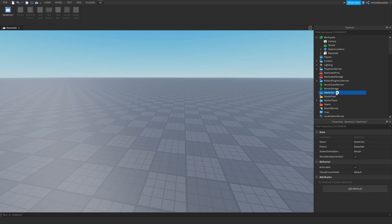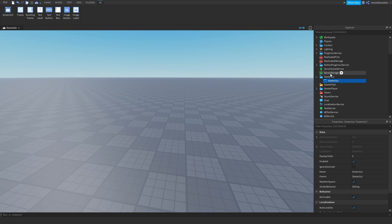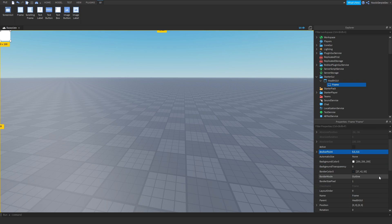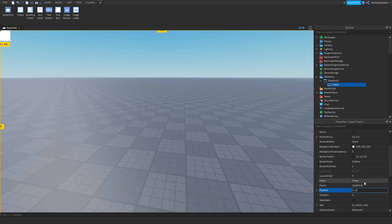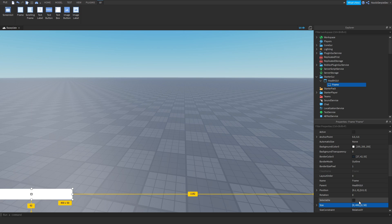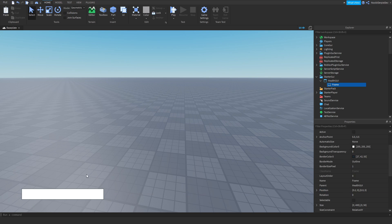We're going to make a GUI — we're going to go and make a ScreenGUI in StarterGUI and we're going to make it a HealthGUI. I'm going to make a frame inside that and put the frame at 0.5, 0.5. Another position is going to be 0.1, 0, 0.9, 0. The size is going to be 0, 400, 0, 50. It's still not enough so we're going to crank the position up to 2 — as you can see now it's good.